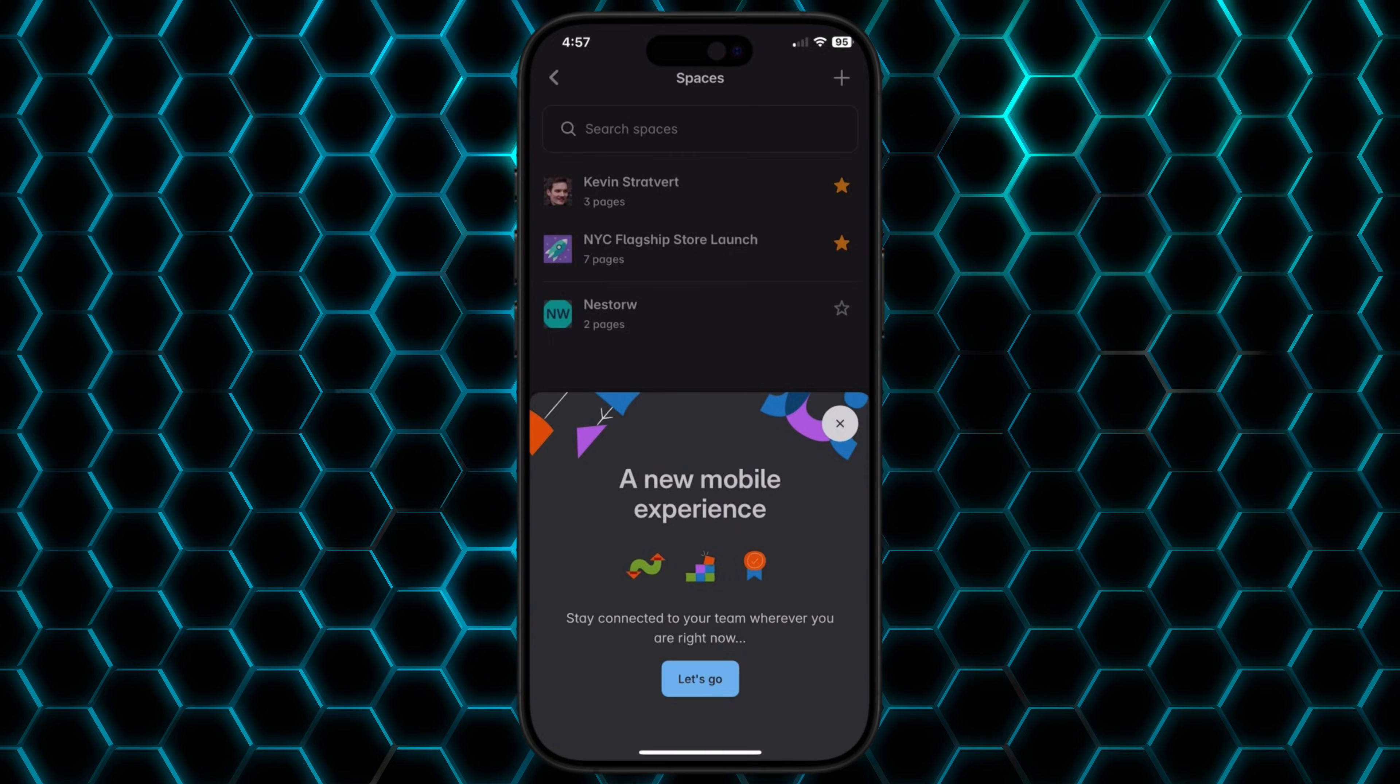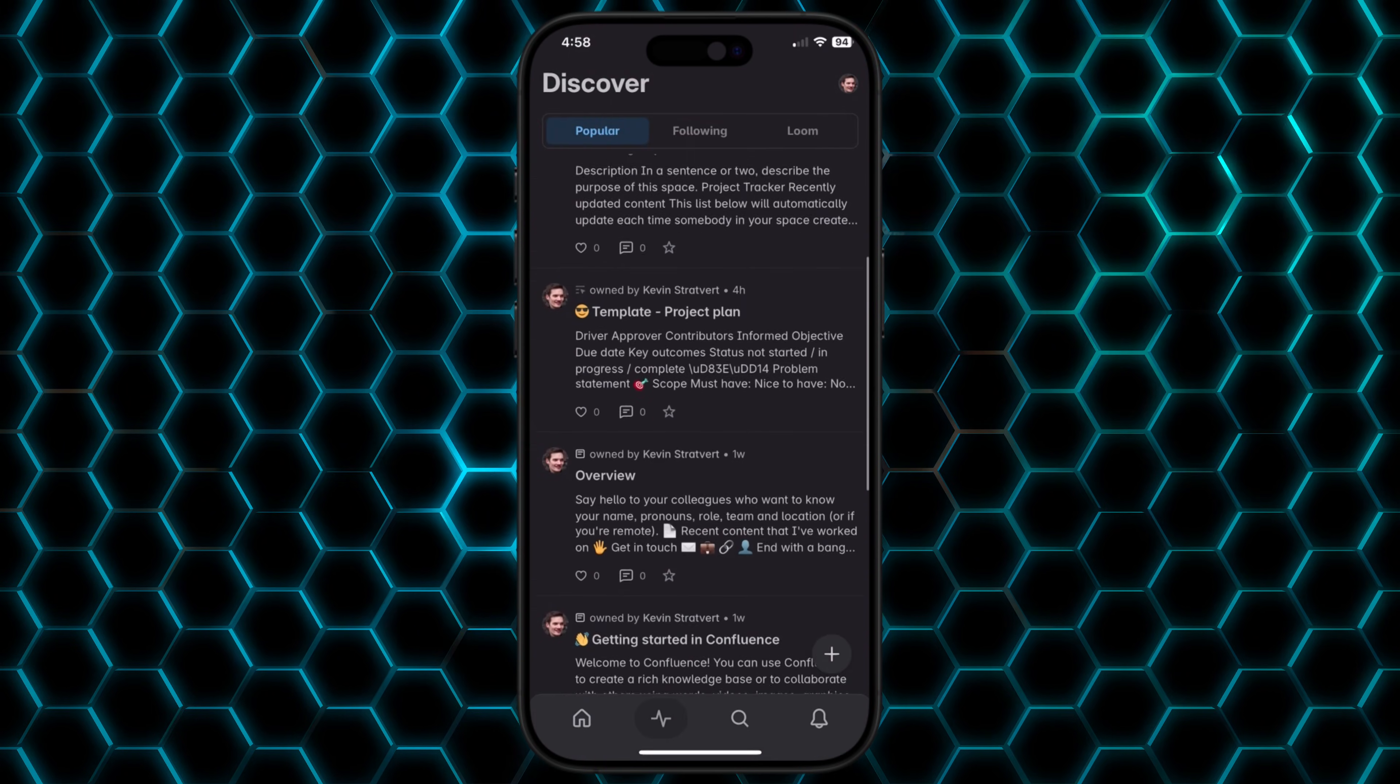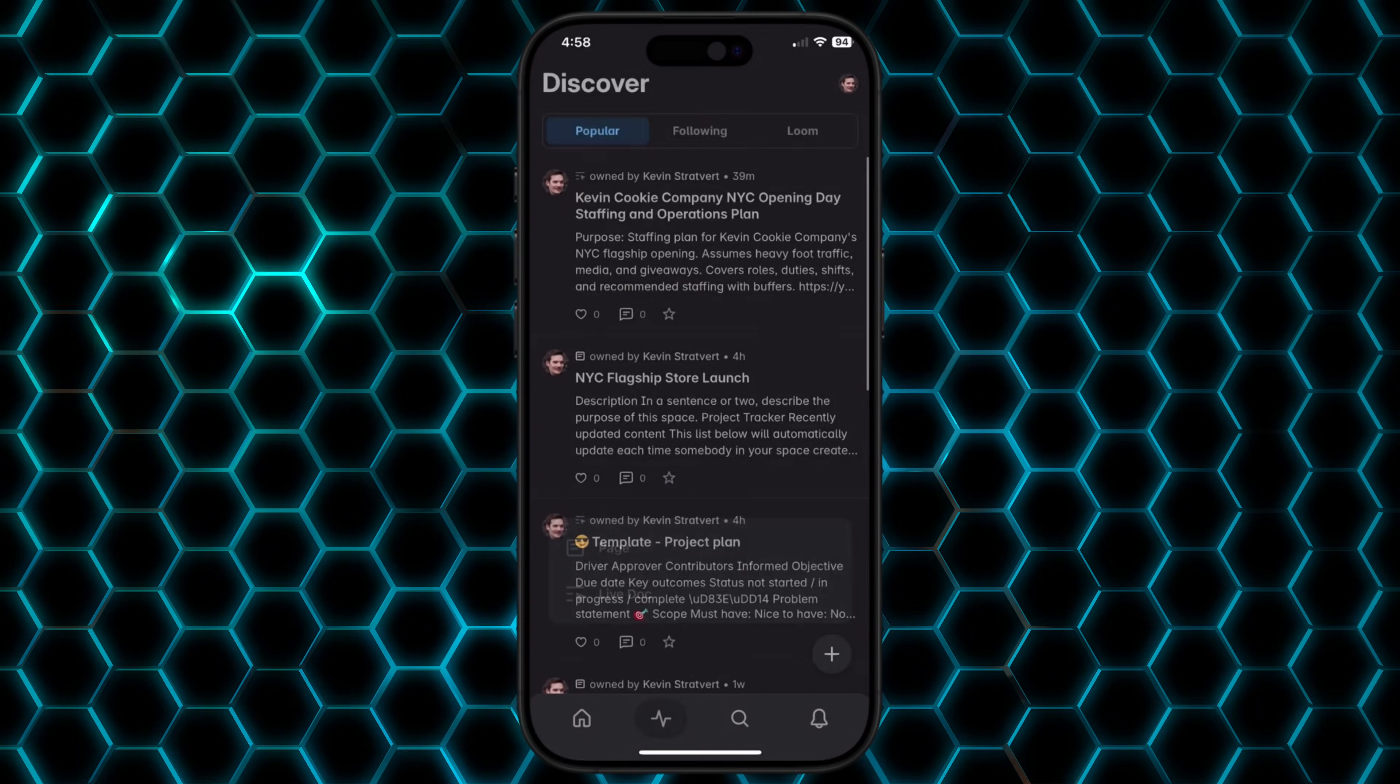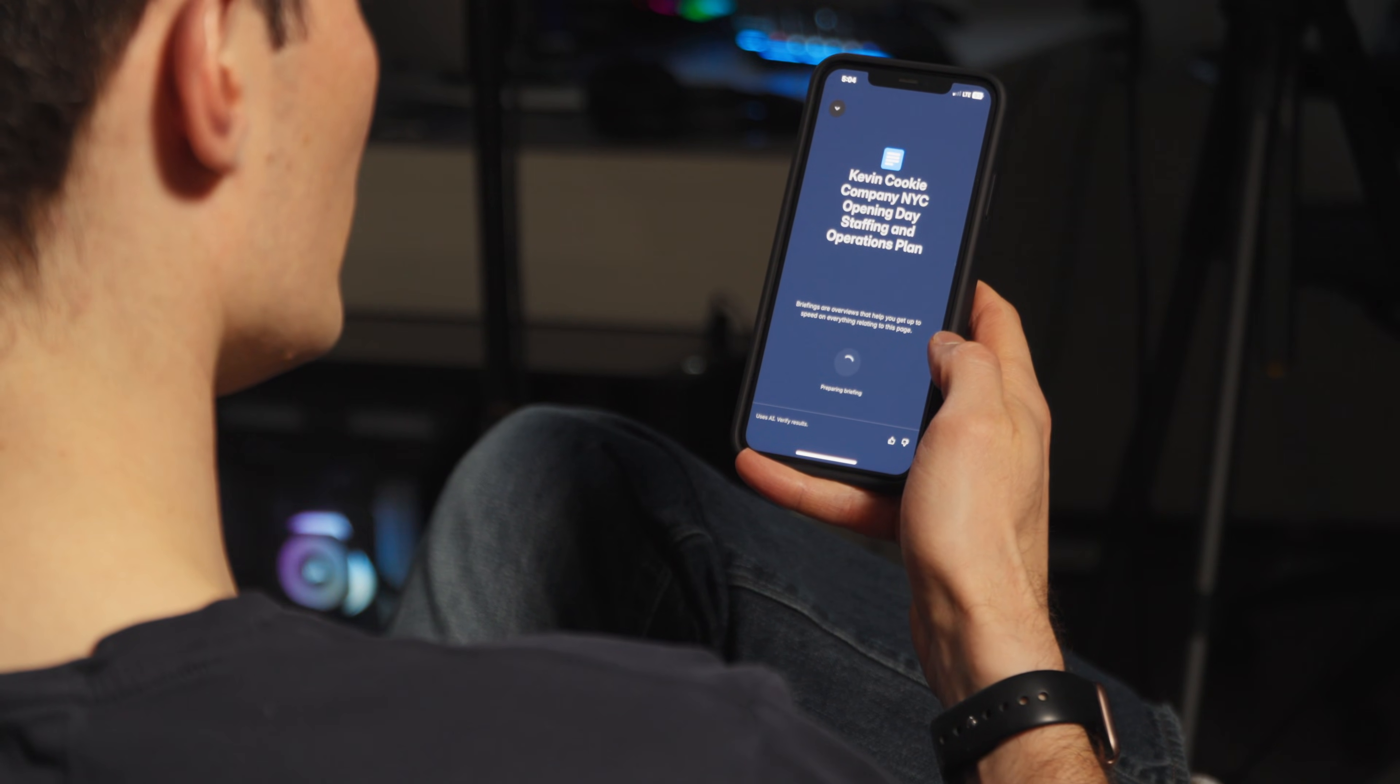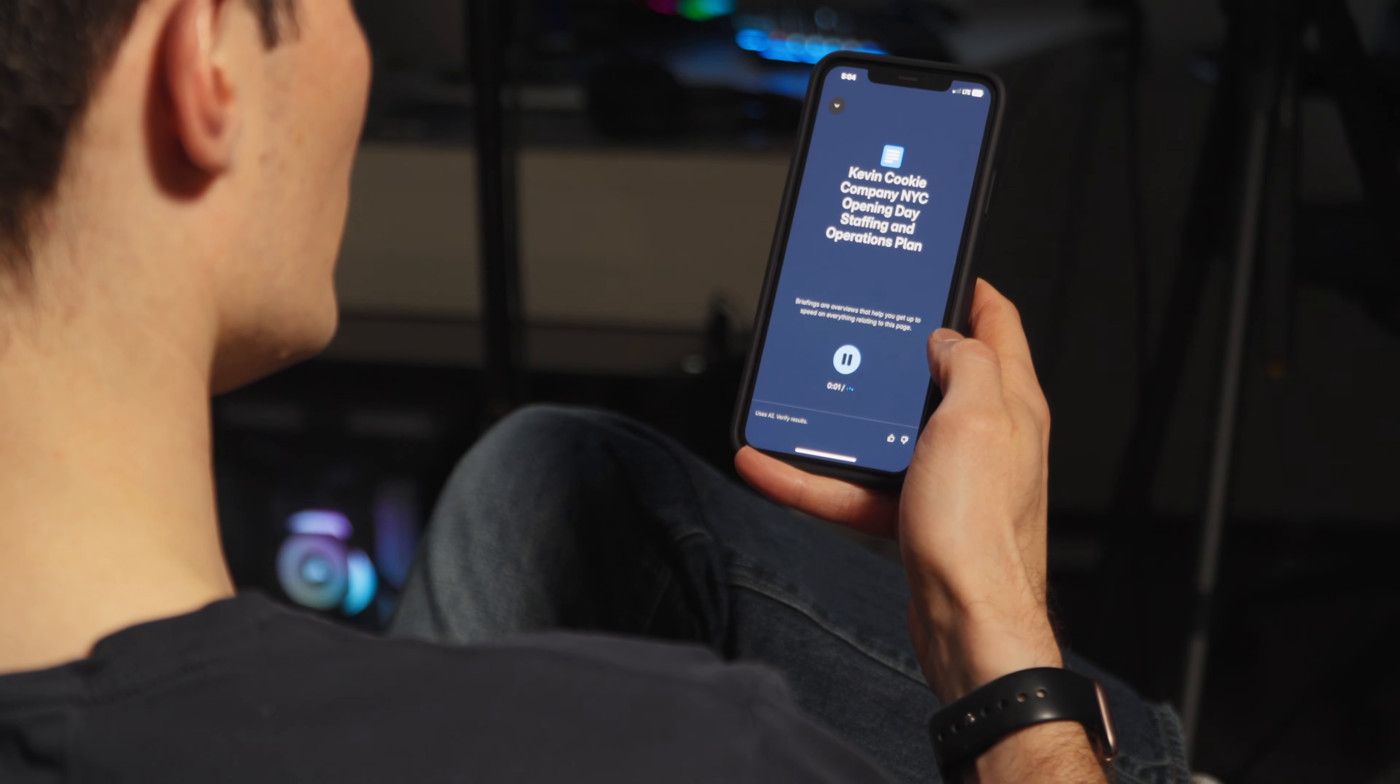When I'm on the go, Confluence also has a mobile app that makes it easy to stay connected. One of my favorite features on mobile, you could even get an audio briefing. Confluence generates a short podcast style summary of all the changes that have happened. So you could listen and get caught up while you're commuting or maybe you're in between meetings.